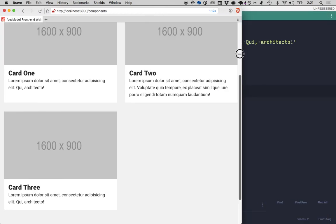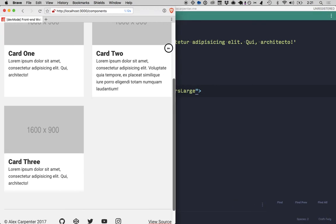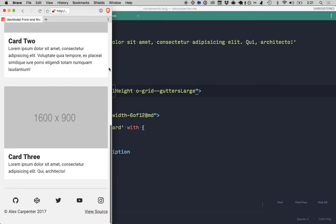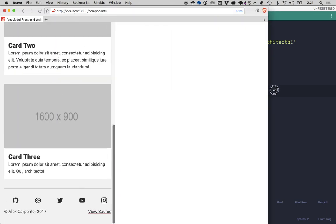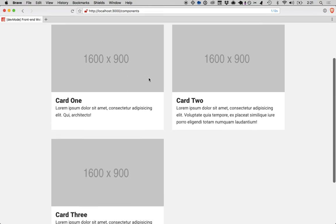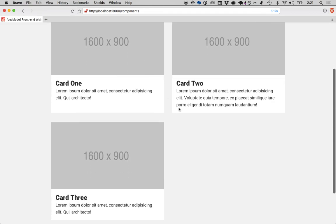So when we do responsibly, we can see these respond down and they stack on top of each other.